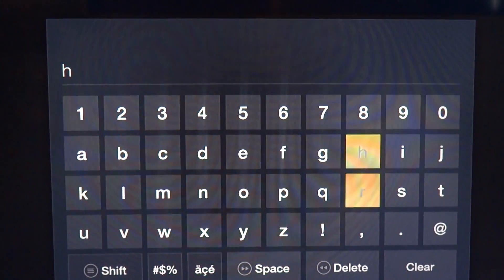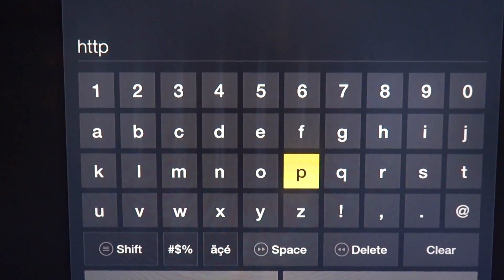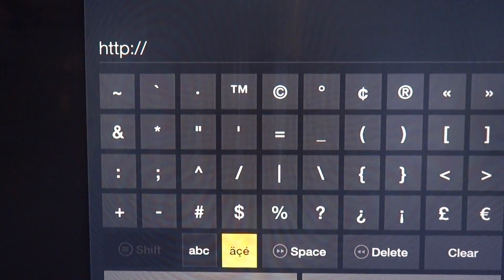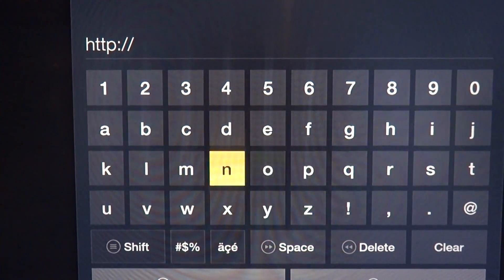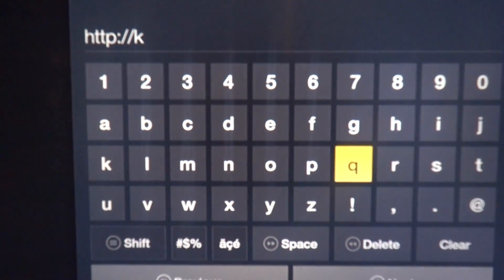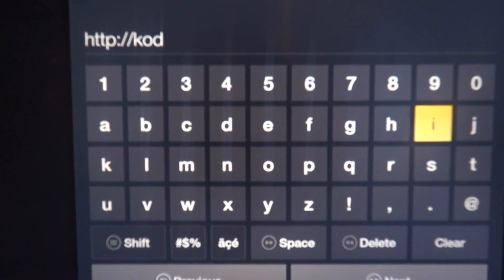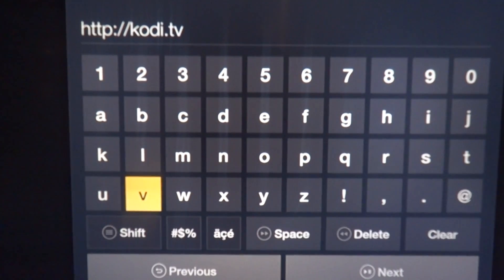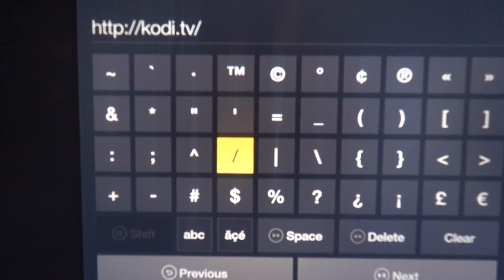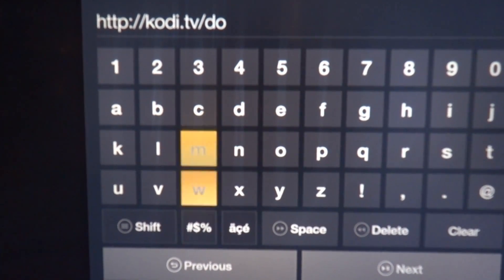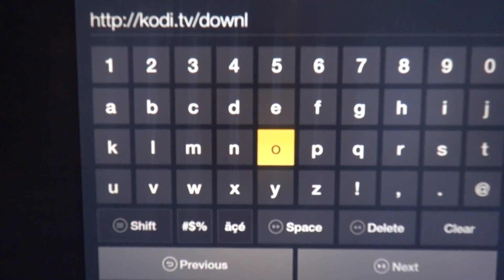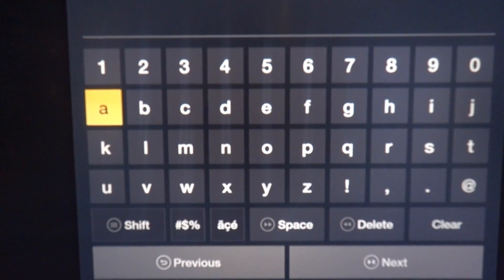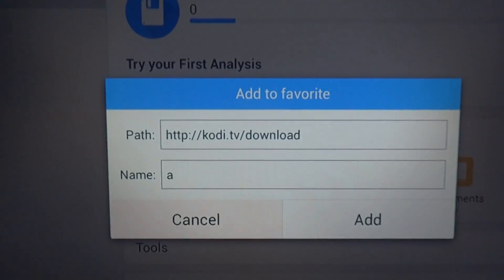HTTP colon slash slash — Kodi dot TV slash download — and then press Next. I'm just gonna name it 'A' or whatever, and then Add.